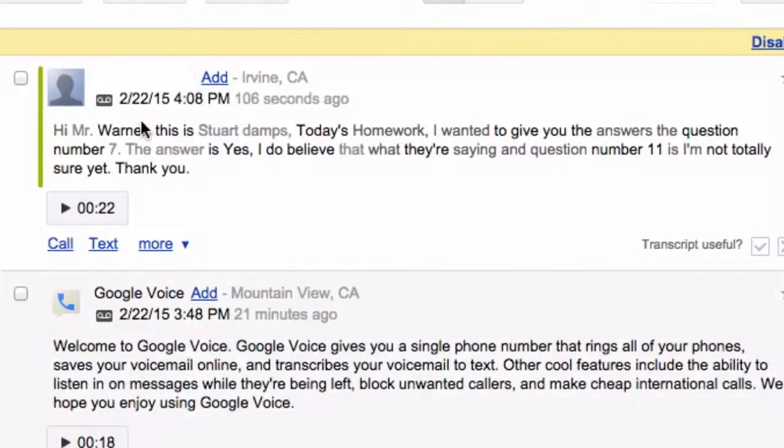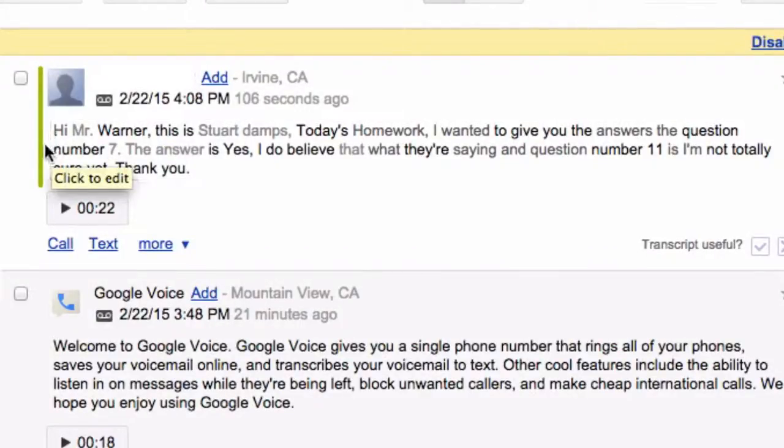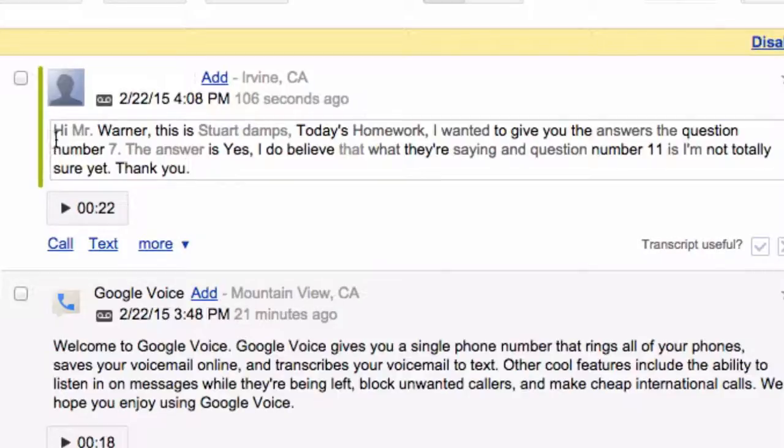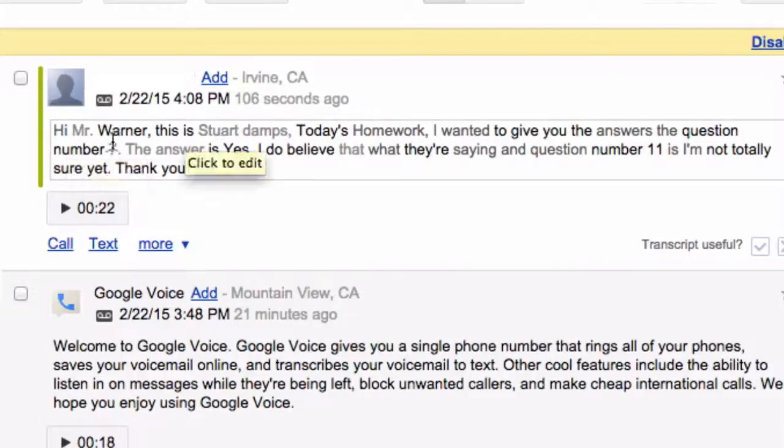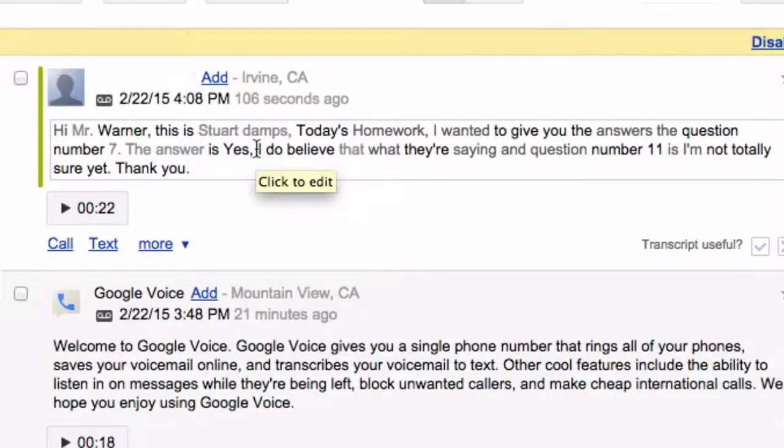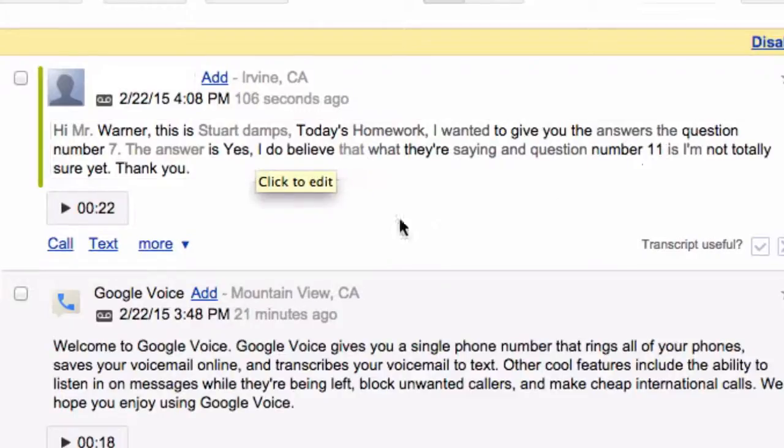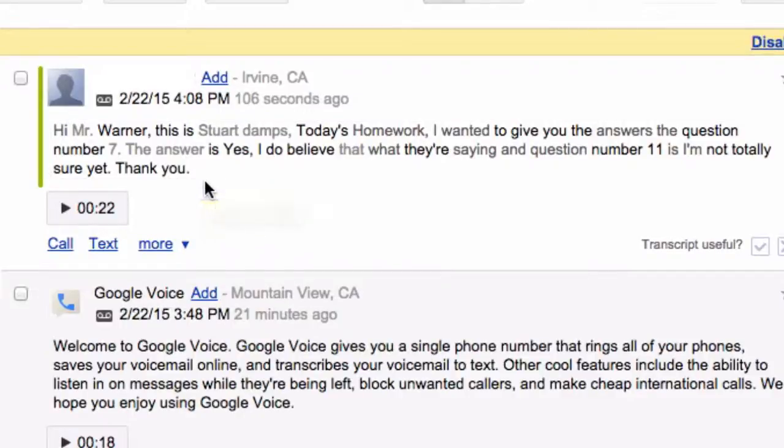So here's a transcription of the inbox that has come in. So we can see that it's a little bit different. This is obviously a computer trying to get all the information in. But it says, hi, Mr. Warner. This is Stuart Damps. And I said Dent. Today's homework, I wanted to give you the answer to the question. Number seven, the answer is, yes, I do believe that what they're saying. And question number 11 is, I'm not totally sure yet. So if I don't feel like the transcription is totally perfect.